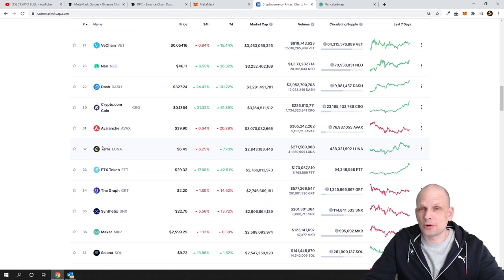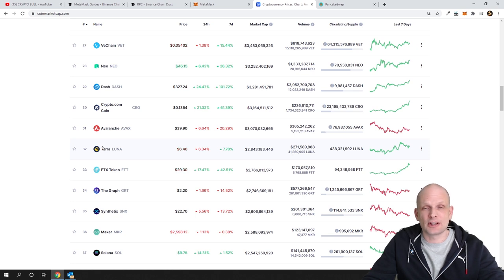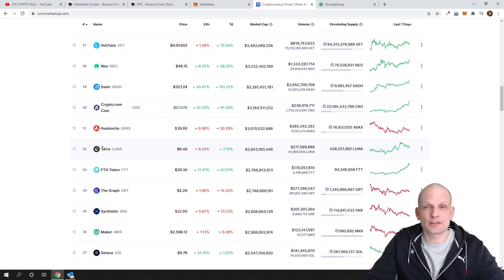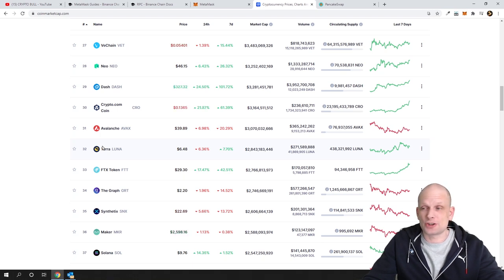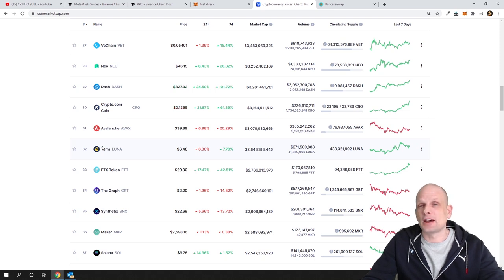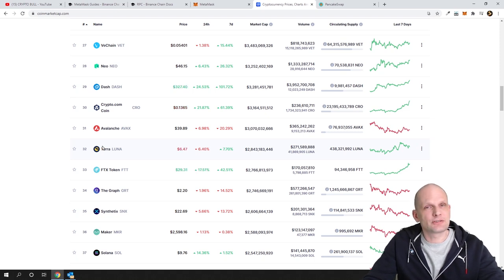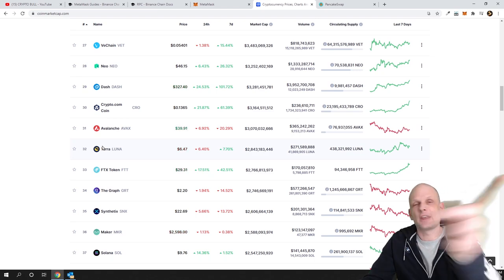PancakeSwap is the main DEX or decentralized exchange on Binance Smart Chain where you can exchange different cryptocurrencies built on Binance Smart Chain. I hope you found this video useful — if you did, leave a like, share this video, subscribe to my channel if you are new, and see you in the next one.